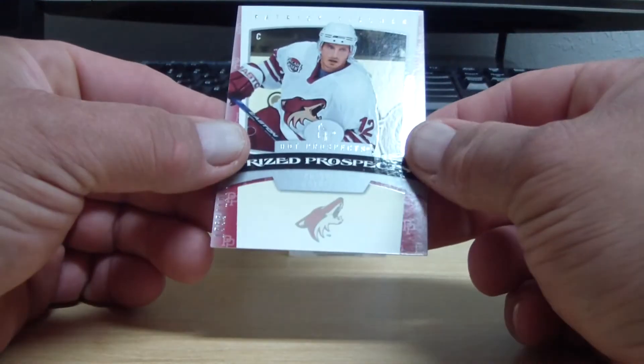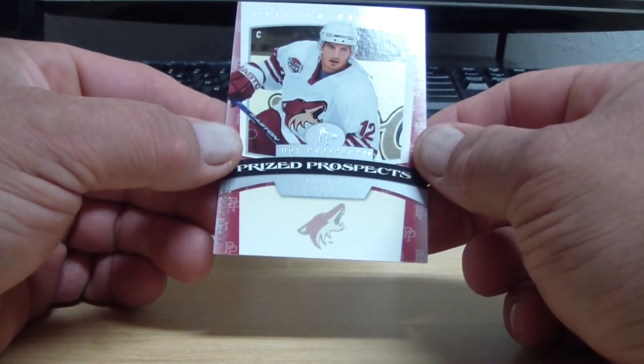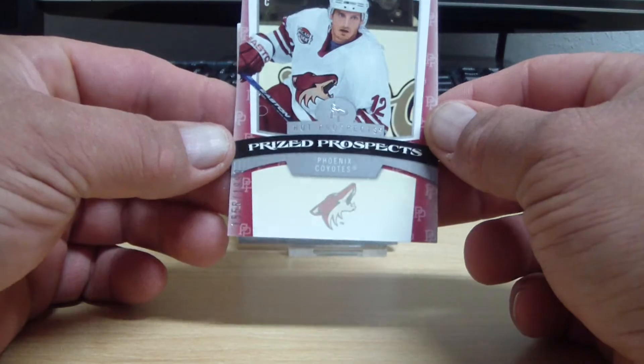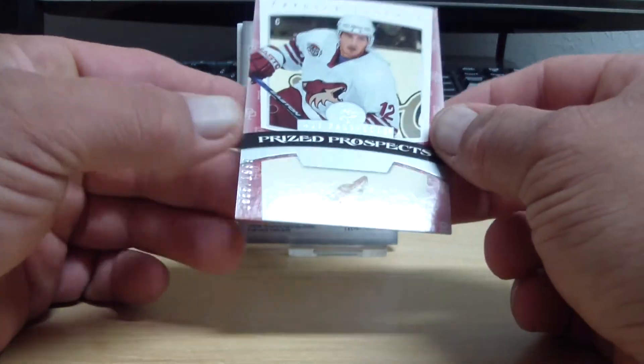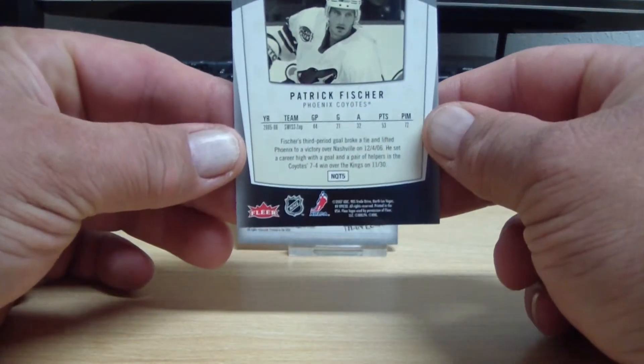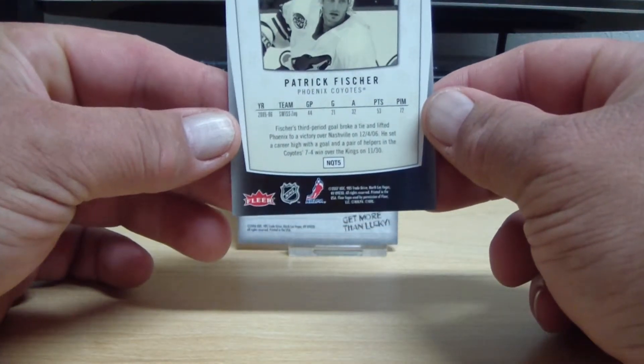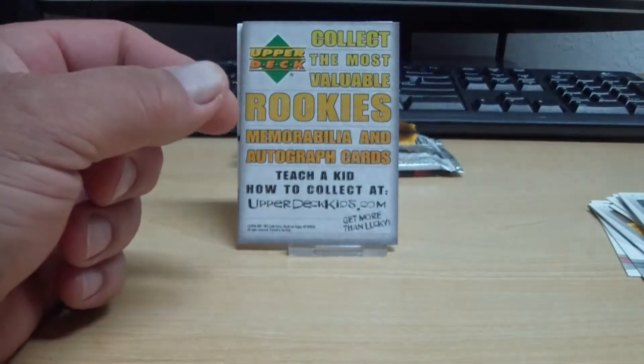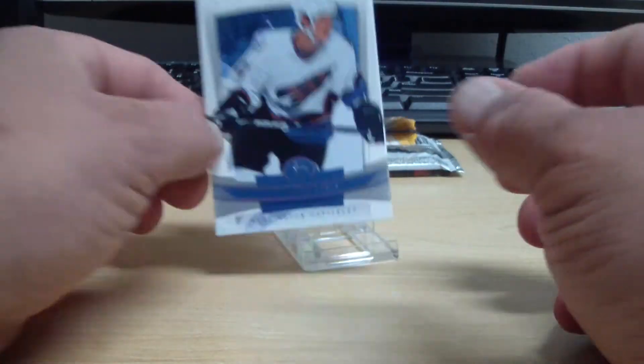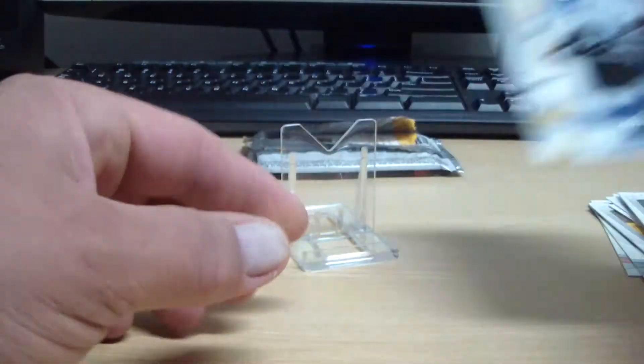Another rookie card. This is Patrick Fisher for the Yotes, number 2 of 1999. Coyotes Tadal 86. Spacer, base. And now the moment we're waiting for. The patch, the auto rookie patch.